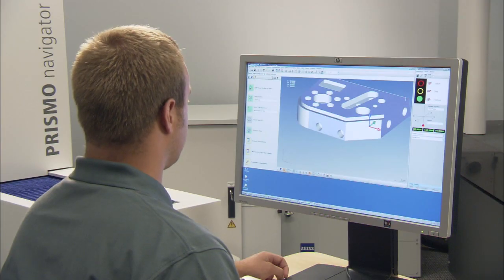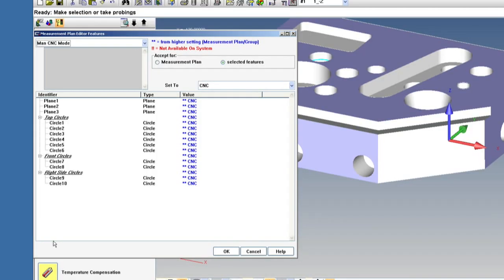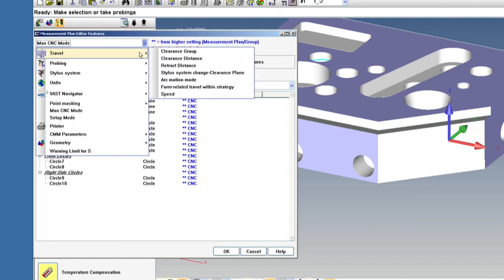First thing that I'd like to show you is the measurement plan editor. In this window we can change just about anything in our measurement plan. You can edit any aspect of the plan including probe travel and speed,